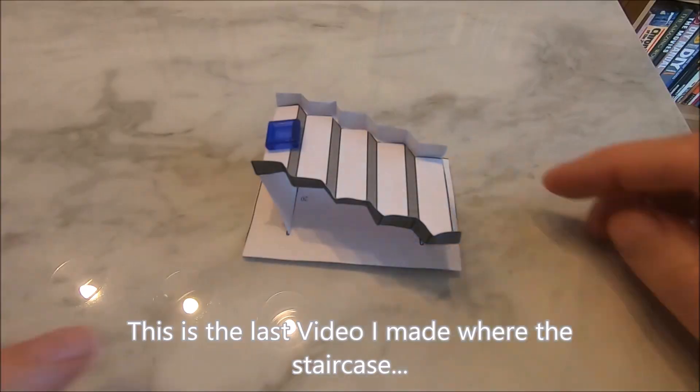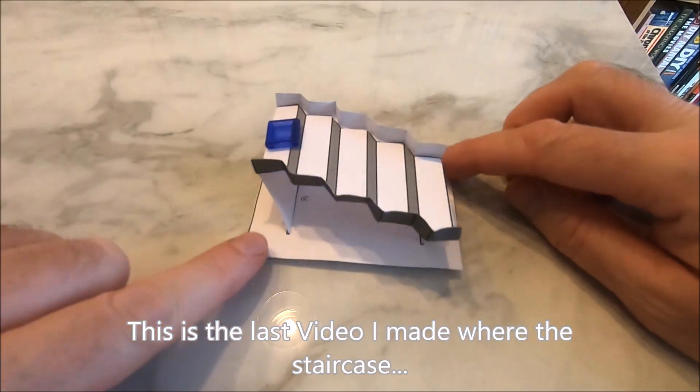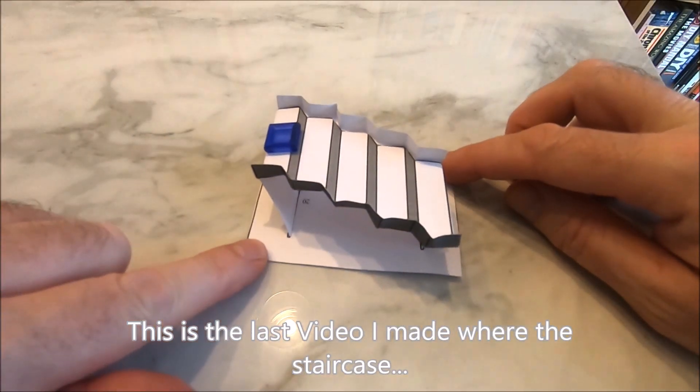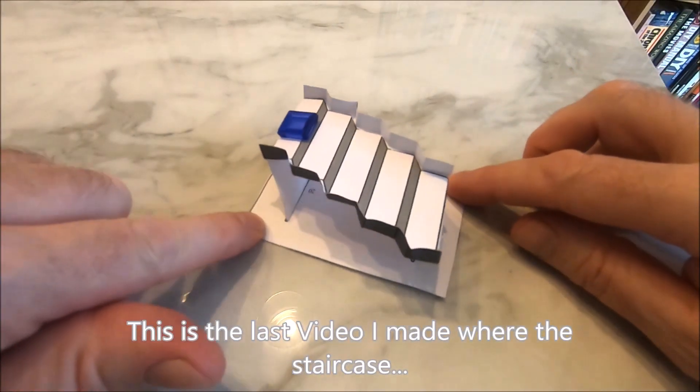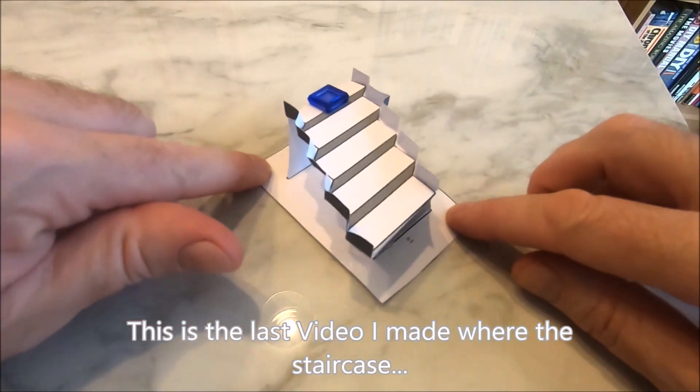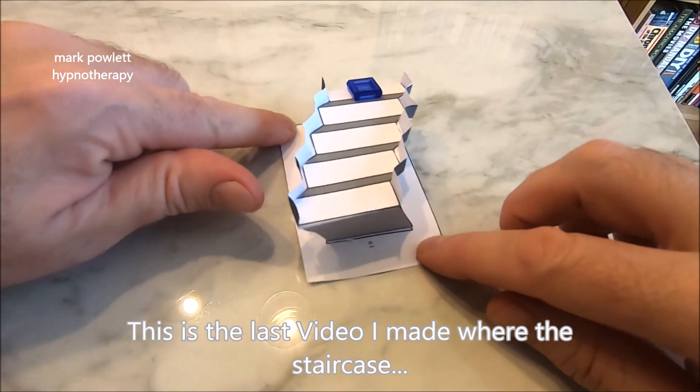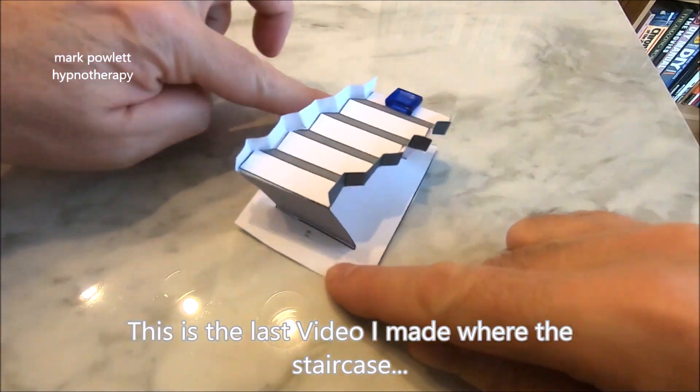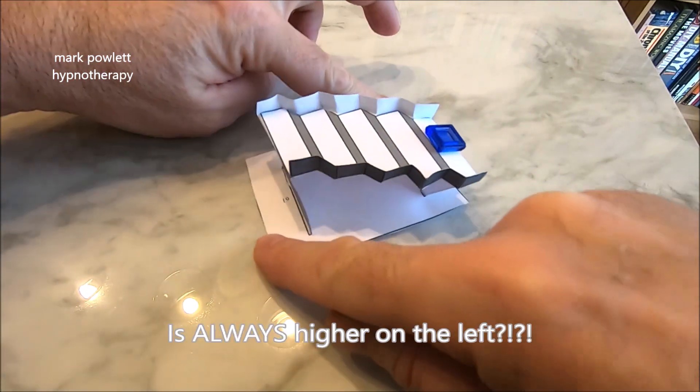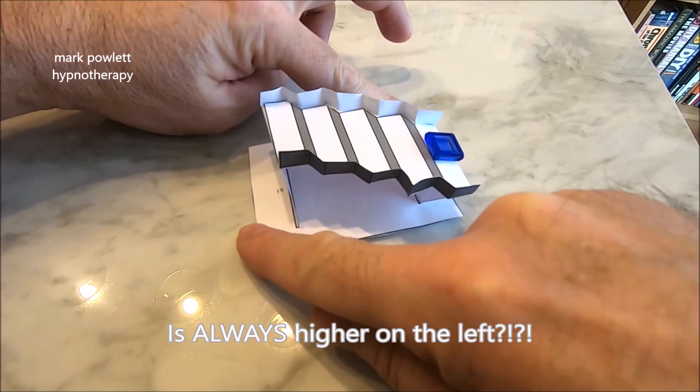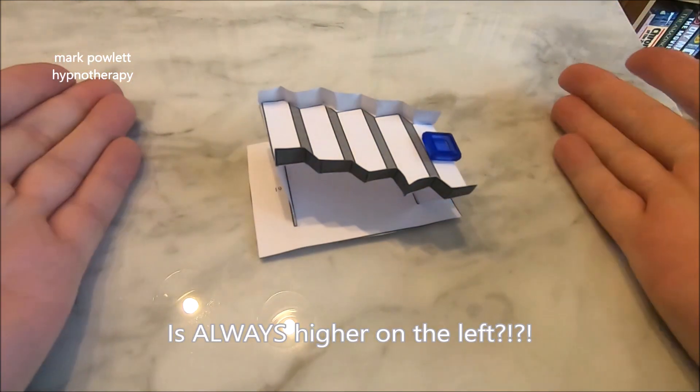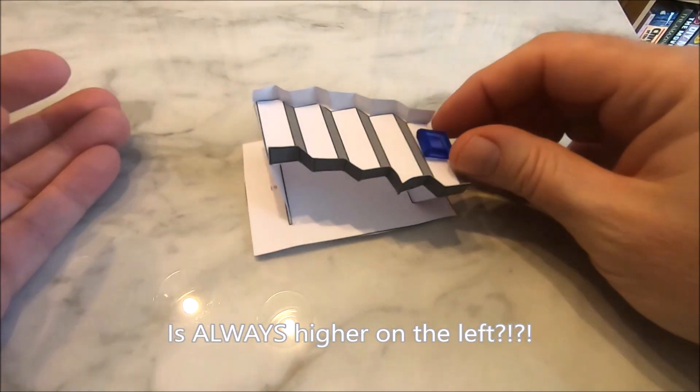You might have seen my endless staircase, which you can actually make for yourself. This is the video. What happens when I turn the staircase? Look, it's higher on the left, and then when I turn the staircase around so that the higher bit's on there—oh yeah, the higher bit's on the left as well. Anyway, back to this new one.